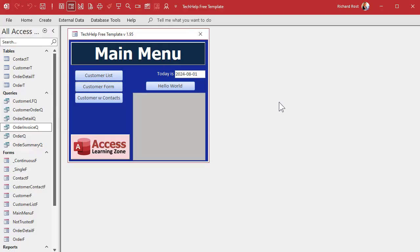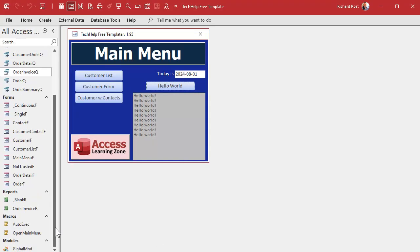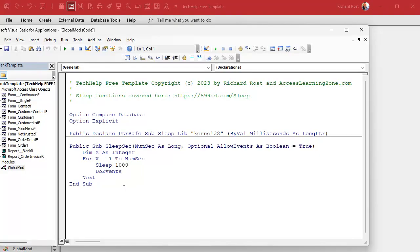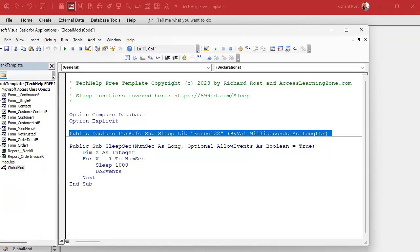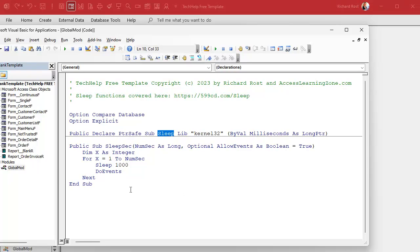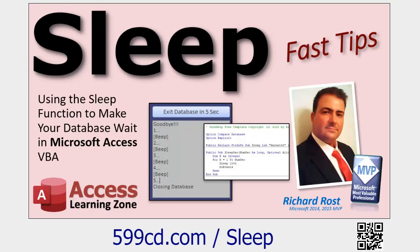Here I am in my tech help free template — a free database you can download off my website, links down below. In here I've got a little button that just says 'Hello World' and puts hello world in a little status box. We're going to reprogram this button and pretend it launches some long event like printing a big document or running a big append query. I'll simulate that event using a sleep timer — making the system sleep for one second. In the global module you'll find a copy of my sleep function, SleepSec, declared right there.